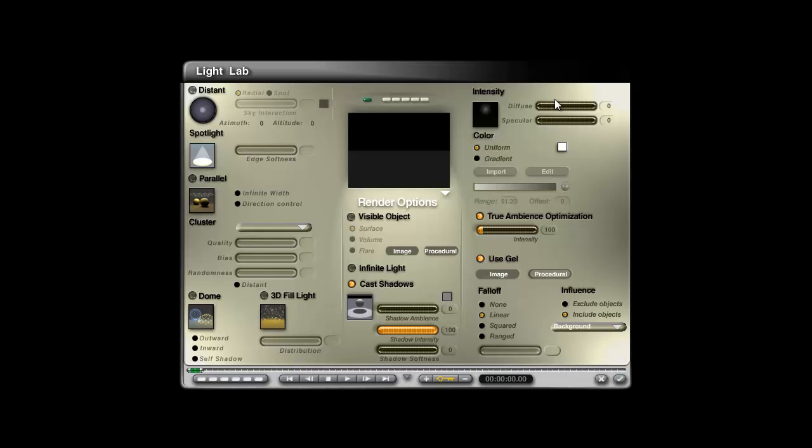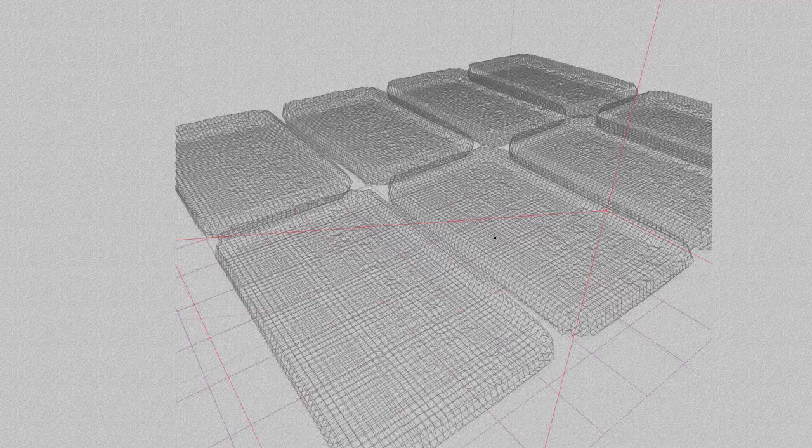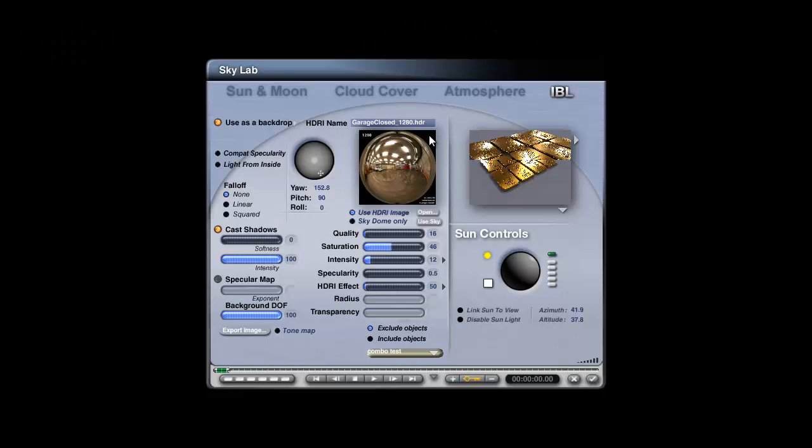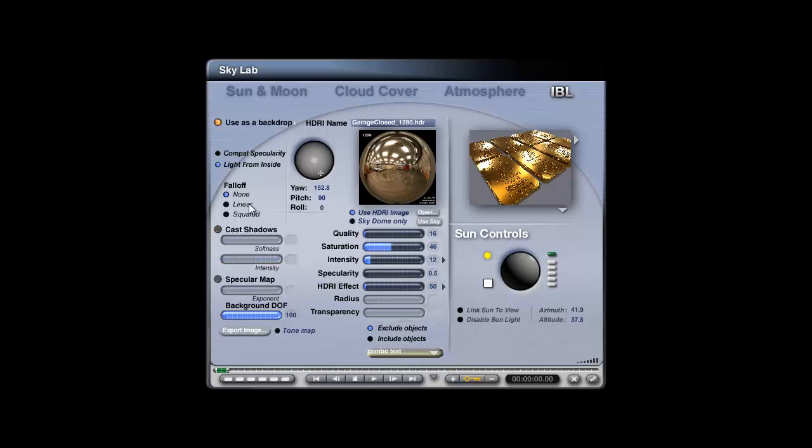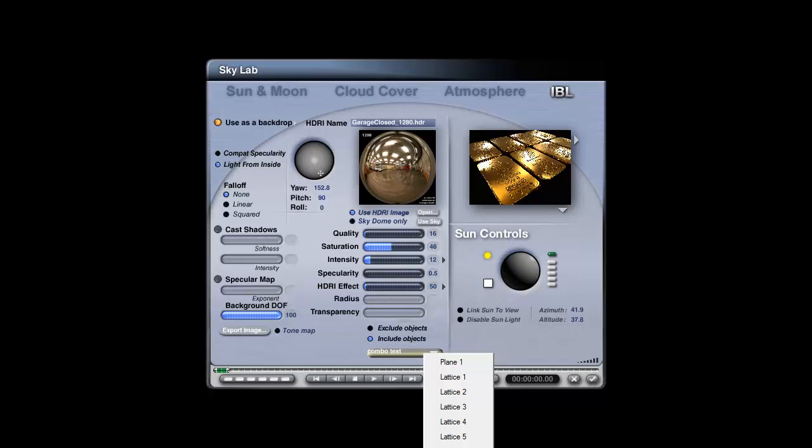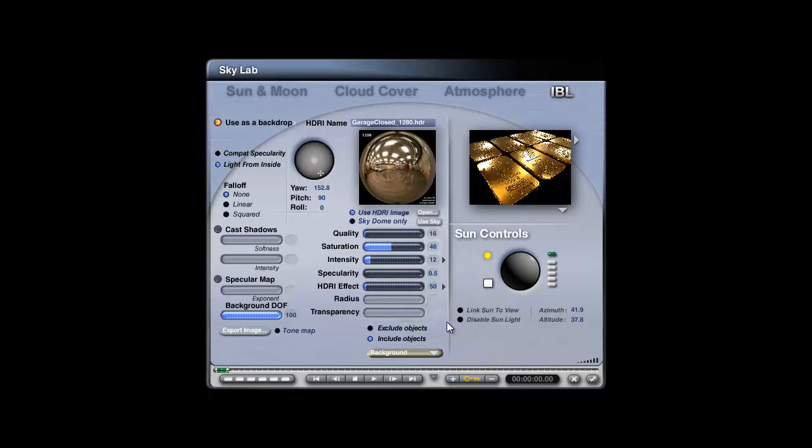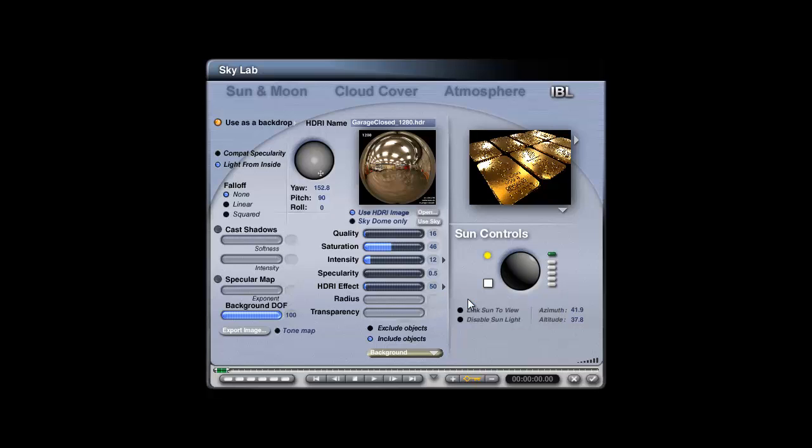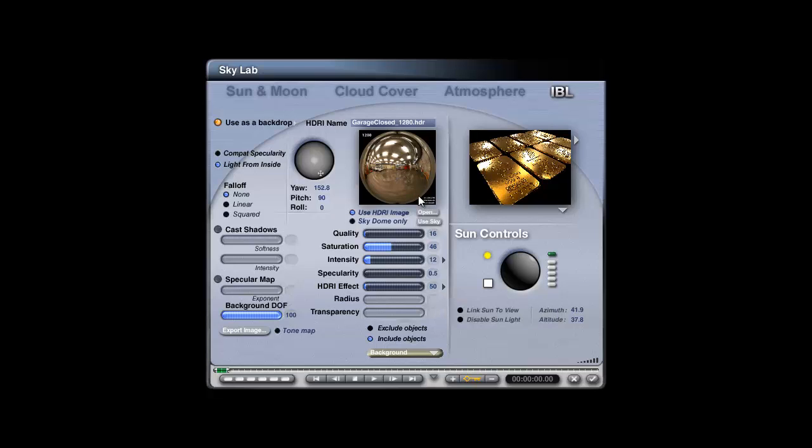So I'll just check out of there, go into sky and fog and make the appropriate adjustments here. So it doesn't need to cast shadows, it does need to be lit from the inside, it only needs to include the background which is our light source. And I also need to make sure that I might need apply to light source to multiply the light up, but I will definitely need to turn off true ambience optimization. So what we're doing is applying a direct light from our HDRI image to the light source, which is an invisible object but visible to our true ambience lighting.